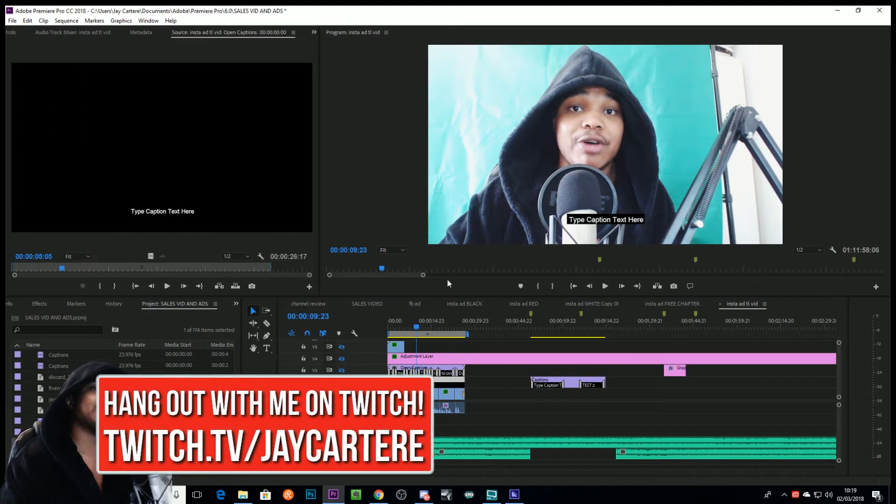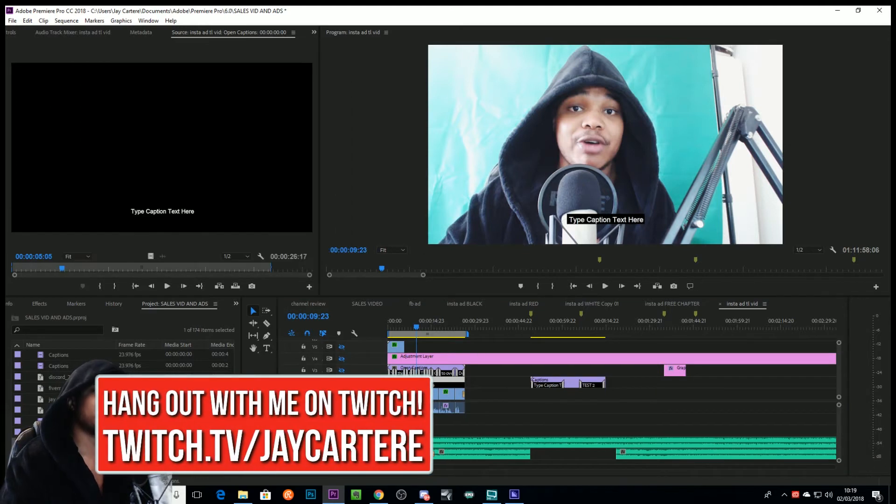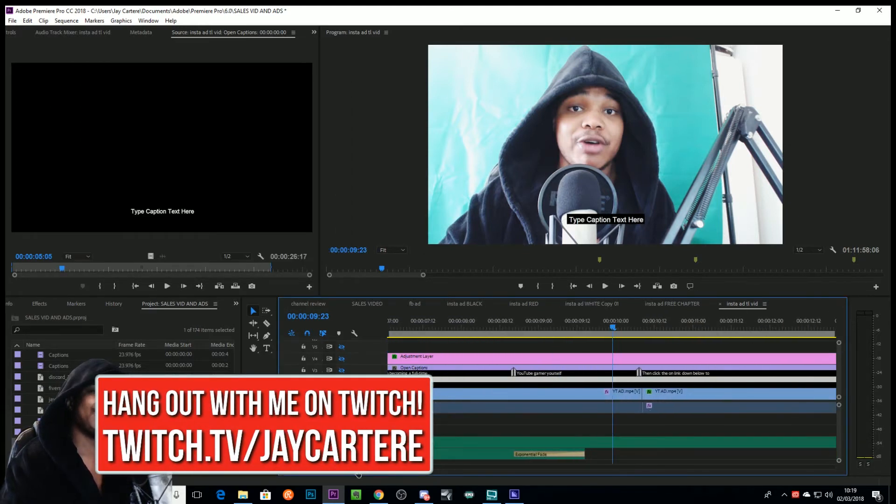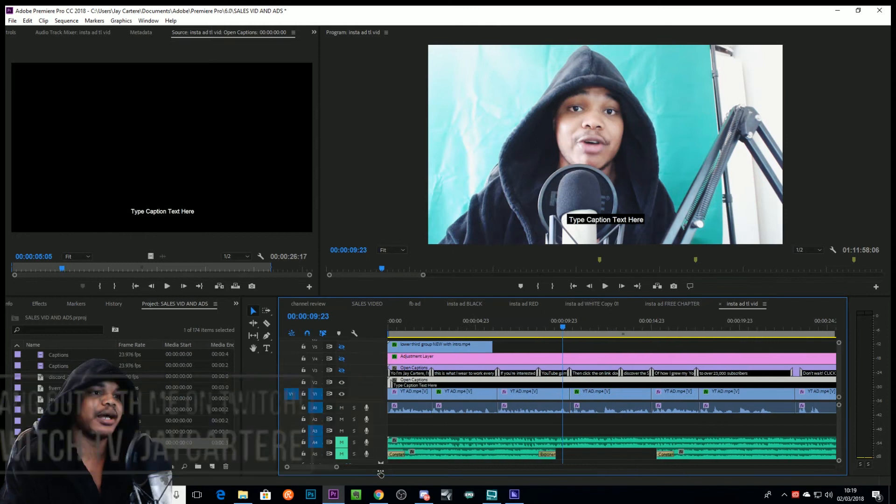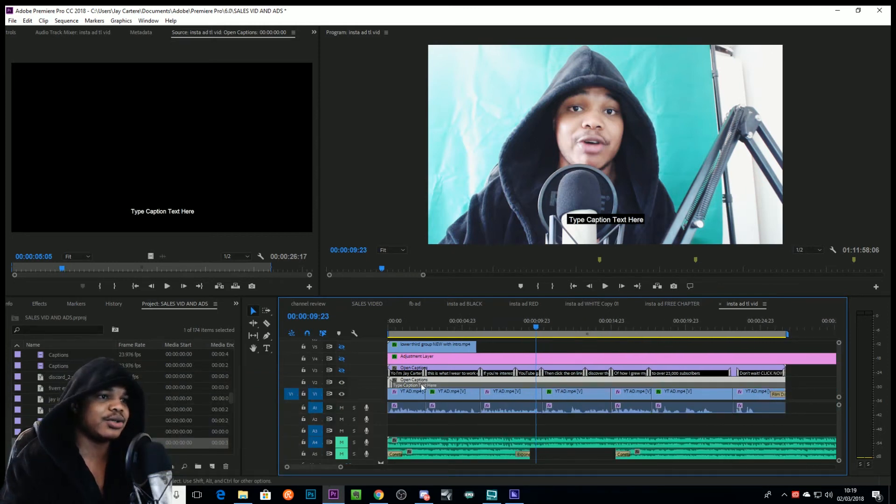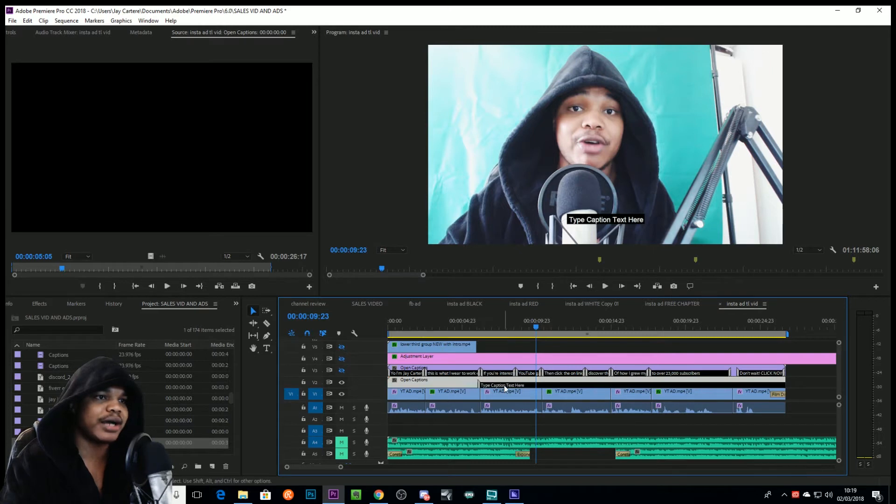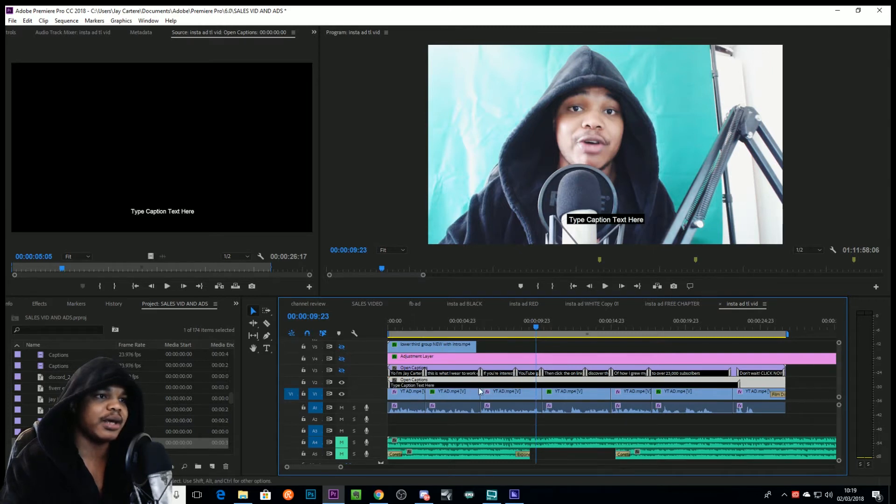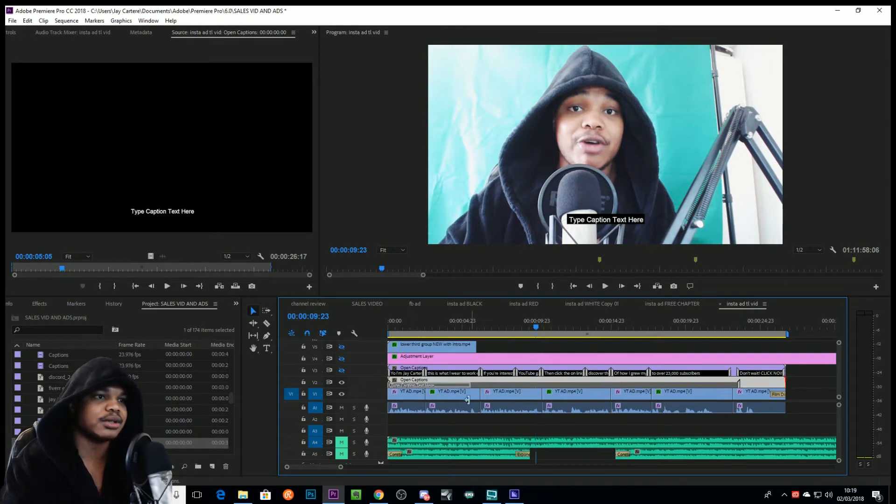Or a much easier, smoother way to do it is actually just scroll in on the timeline down here, and then you can actually just drag this and make this go exactly where you want it to go.